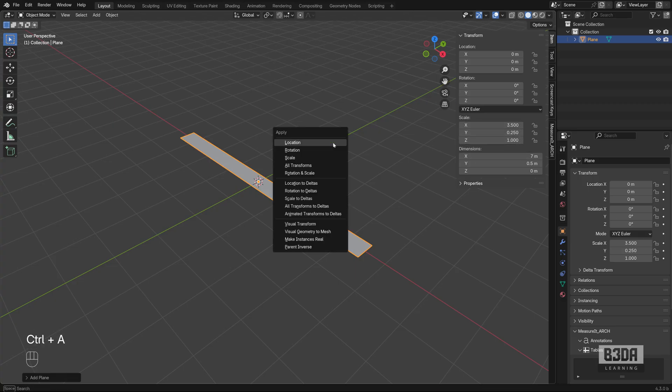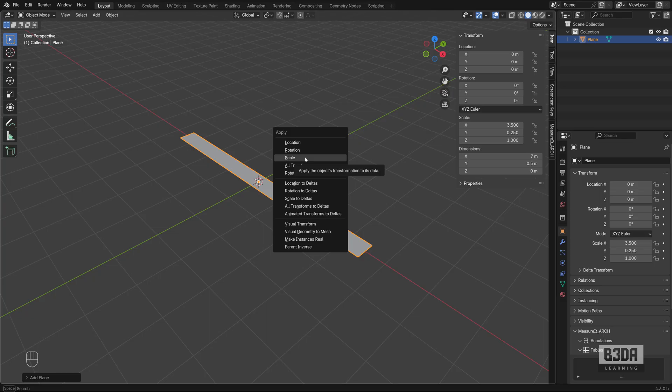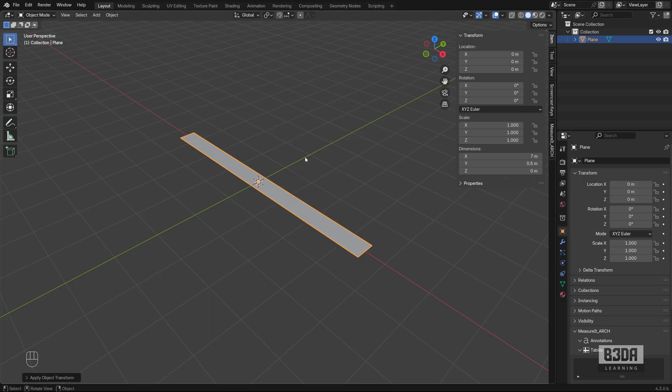So I will be resetting this scale factor by pressing Ctrl A. This is something that you don't really have to do in SketchUp. Choose scale after pressing Ctrl A. And as you can see, it will reset your scale factor.